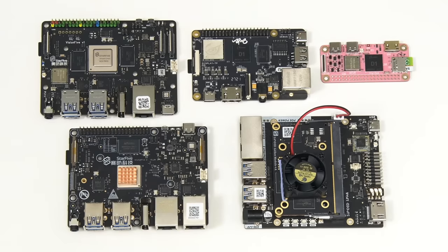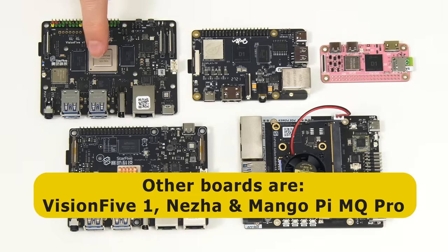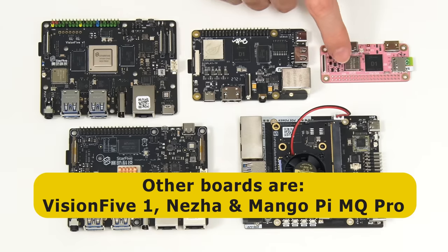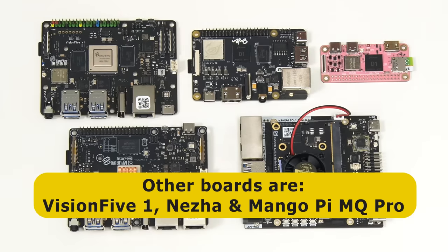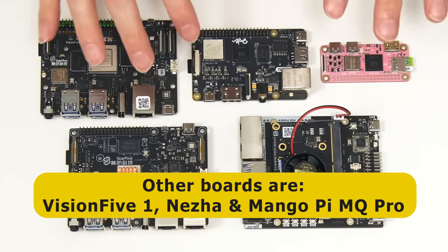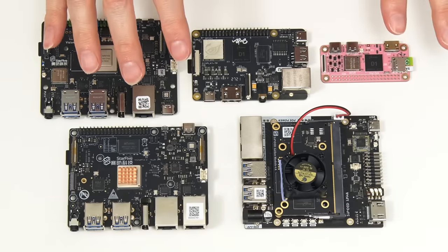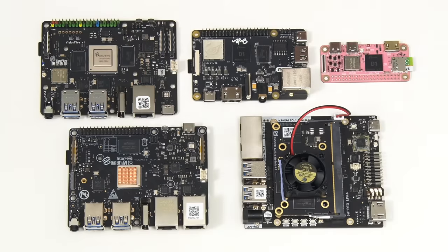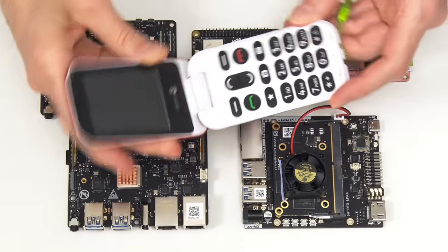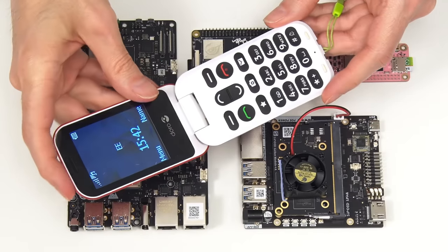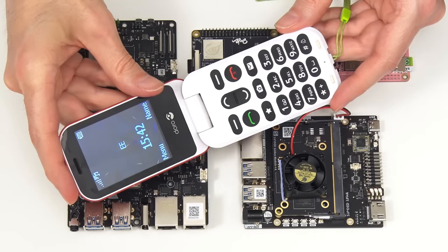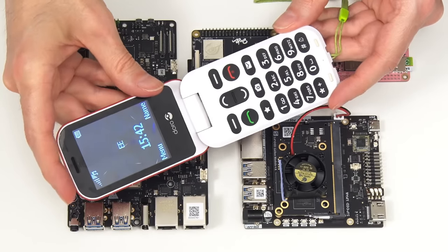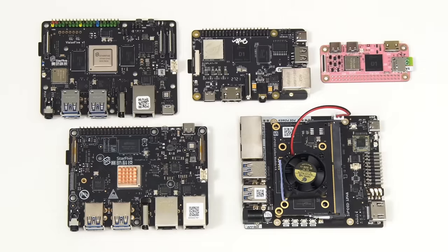The other boards here are the Vision 5-1, the Nezha, and the MangoPi MQ Pro, and I may boot these up if required. In case you're wondering, the phone I'm going to be using this week is this flip phone, which I can use for taking calls and texting, but I'm going to be entirely dependent on RISC-V hardware for all online and other computing activities.